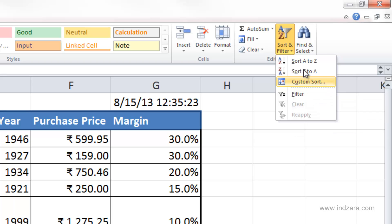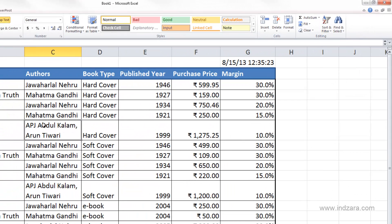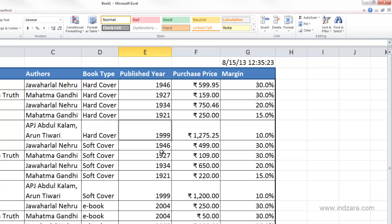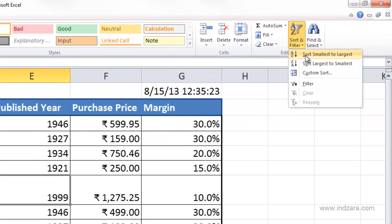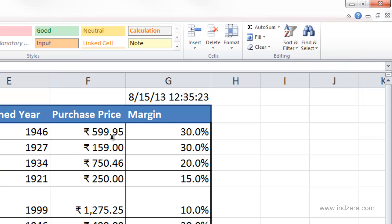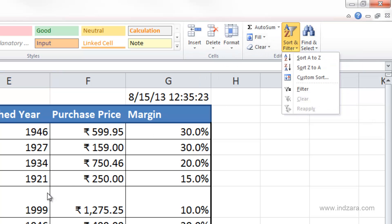It shows A to Z because my selected cell is C7, which contains text — that's why Excel gives me sort A to Z. If I select cell E7, which is a number, Excel gives me sort smallest to largest and largest to smallest. Keep in mind: if it's a numeric value, Excel will give ascending or descending options; if it's a text value, Excel will give alphabetical or reverse alphabetical order.